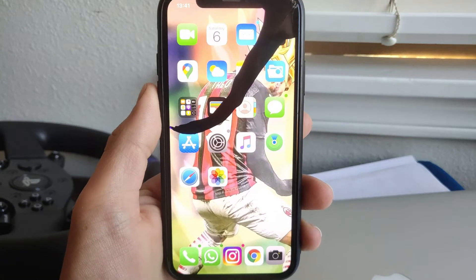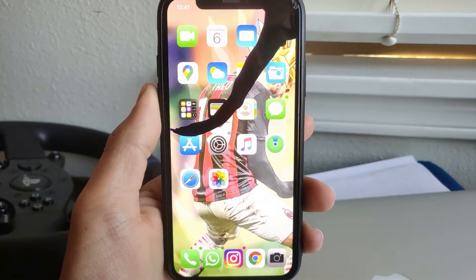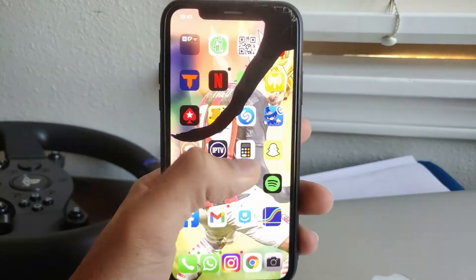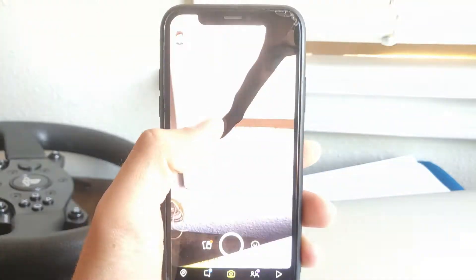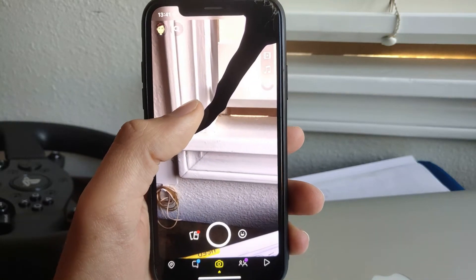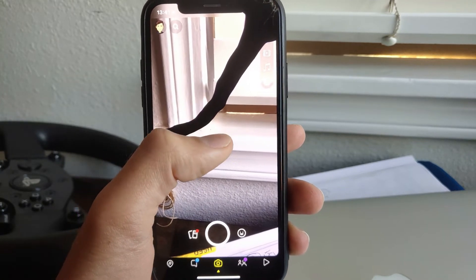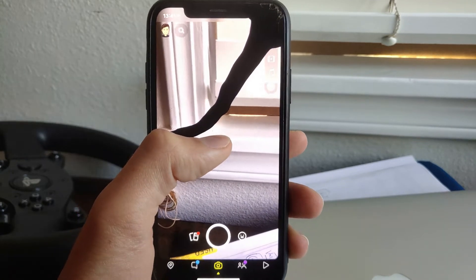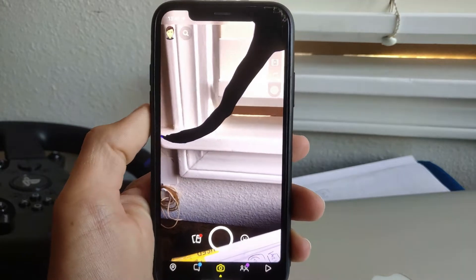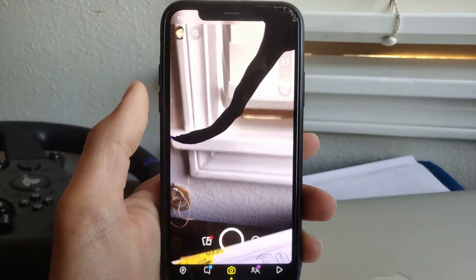Hello YouTube, welcome back to another video. Today we have another Snapchat video, and finally guys we found a way to screenshot pictures on Snapchat. I'll show you right how to do it right now — you don't need any app or airplane mode stuff, it's just a glitch. This is great because it's very simple to do.